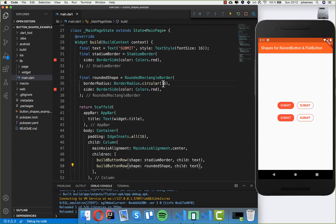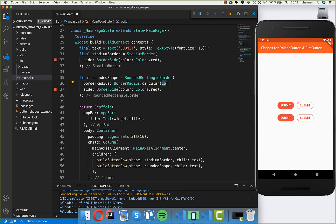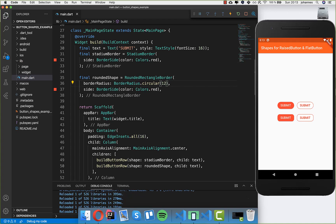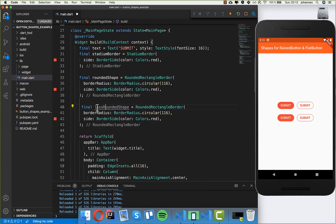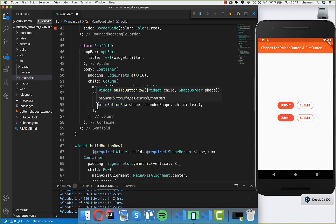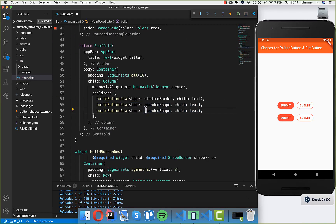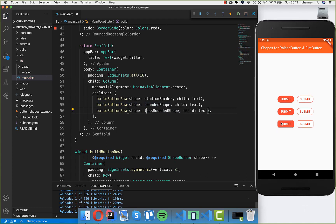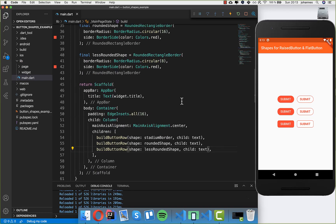It looks a little different because we define it here, but you can also change it — for example setting it to 32, or going the other direction to 8, and you can see the difference. We also quickly create a less rounded shape by copying and setting the radius to 8 instead of 16. Now you can see them next to each other — the rounded one with 16 and the less rounded one with 8. You can play with these parameters to shape how much it should be rounded.